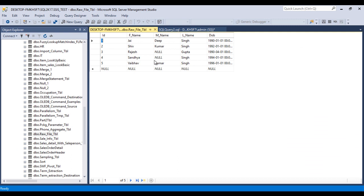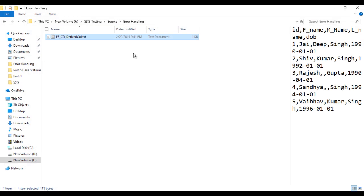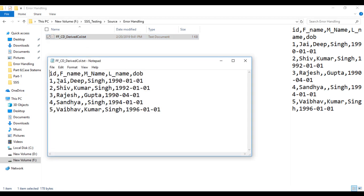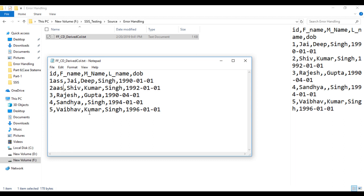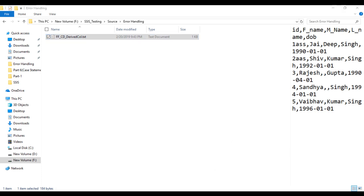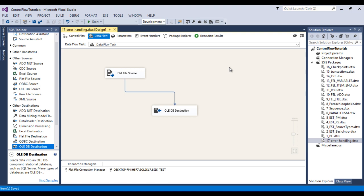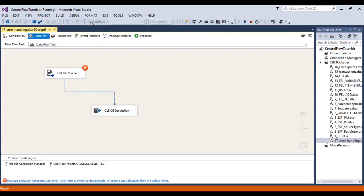Now go to the flat file and create a custom error. In the ID field we currently only have integer values, so I need to change some integer values to alphanumeric values — these two rows now have alphanumeric values. Save and go back to SSDT. This time, when the package executes, the flat file source will fail because we no longer have valid integer values in the ID field. Let's click Start.